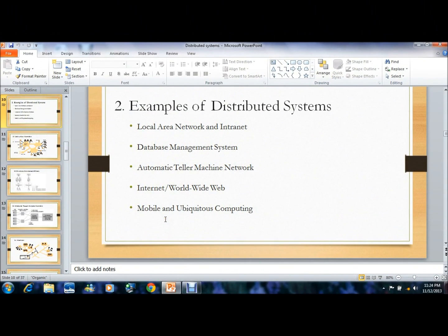Hello everyone, this is Vasanthi Dibodhar. Today I am going to deal with the examples of distributed systems. Some of the examples are LAN, database systems, ATM network, internet or worldwide web, and mobile and ubiquitous computing. Let me explain all of these in detail.